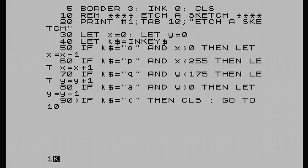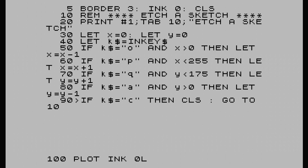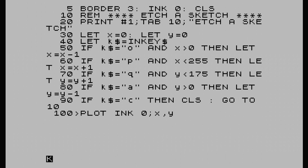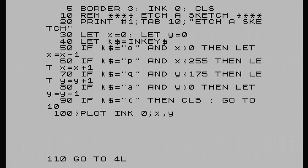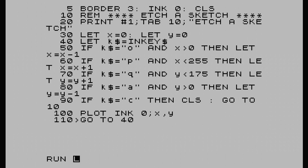And then line 100 - this is where we put our plot command. Ink black - we've already put ink black at line 5, but I'll put it anyway. X, Y - so that's our coordinates for our plot command. And then line 110, go to line 40. Enter. Run.